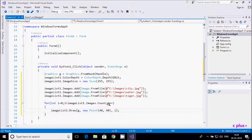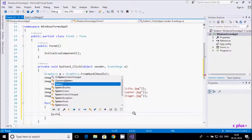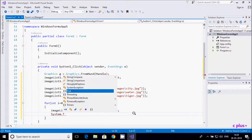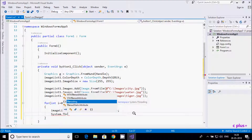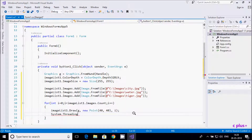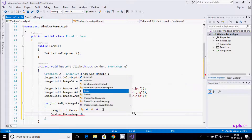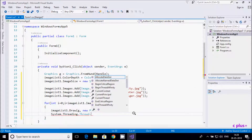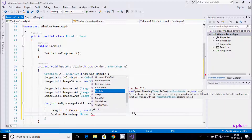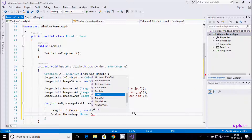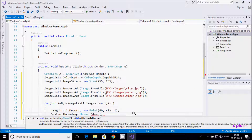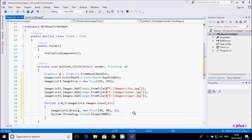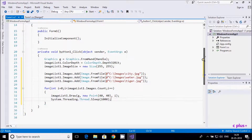I'm using i as the index variable. Then I'll use System.Threading.Thread.Sleep(4000) — so it will sleep for 4000 milliseconds between each image. This is the simplest code using ImageList. Let's execute and see the output.